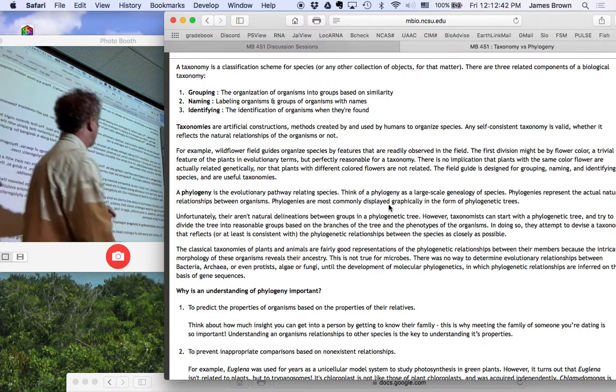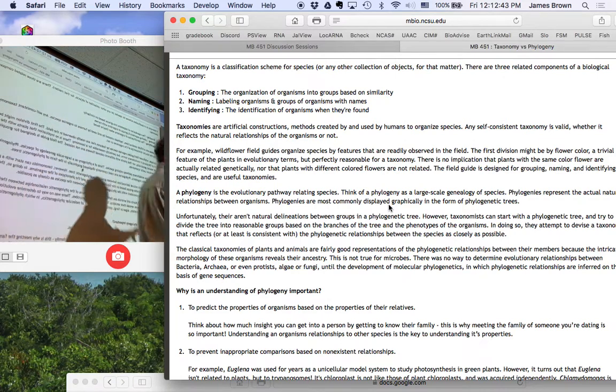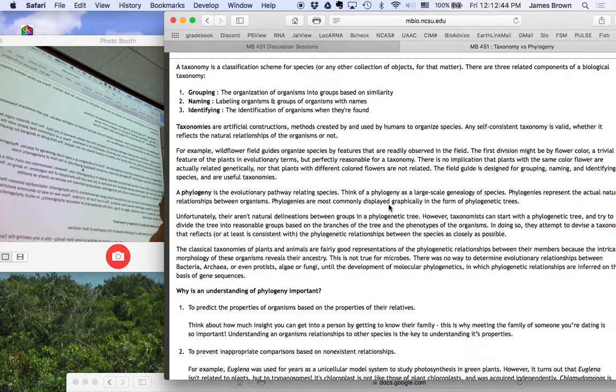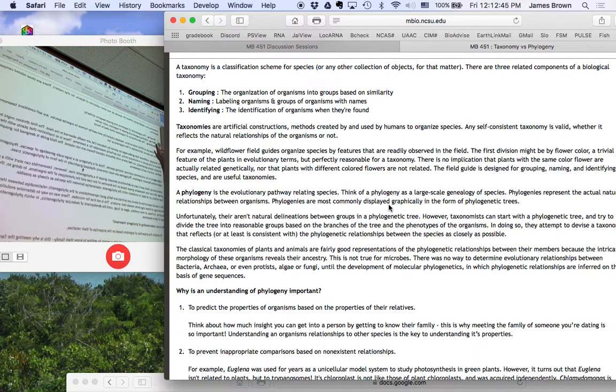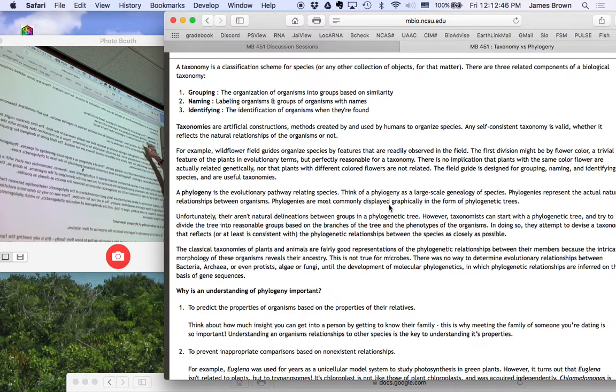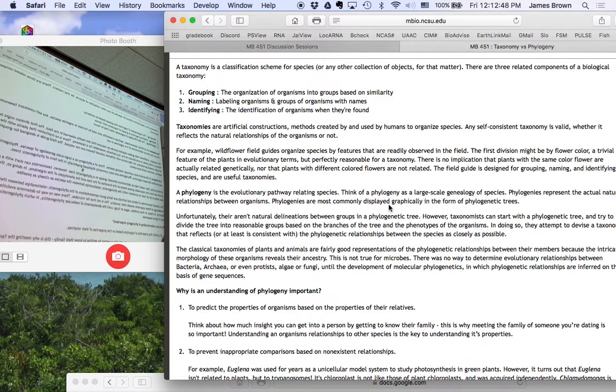So what is a taxonomy? A taxonomy is an artificial mechanism for grouping organisms, naming them, and identifying them.